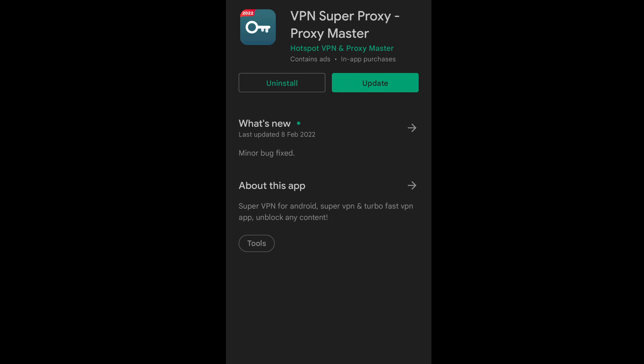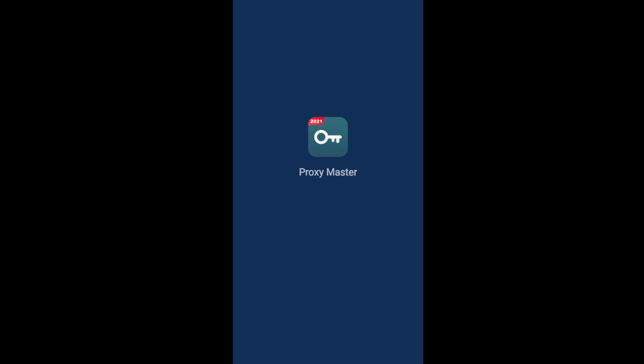Just install and it will install automatically. Once it's finished installing, just click open.